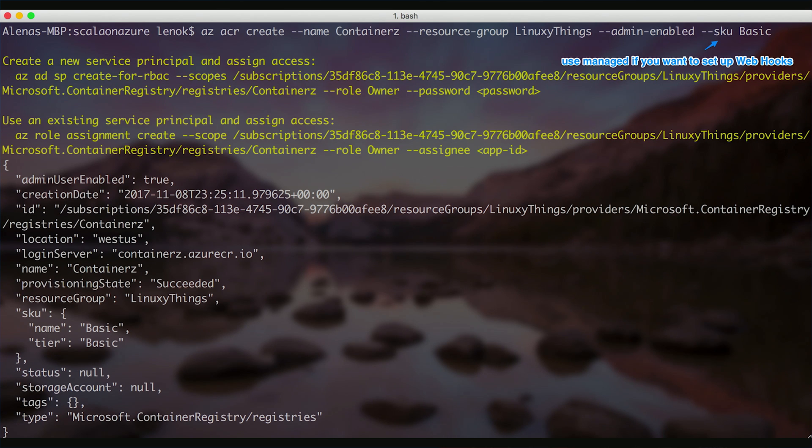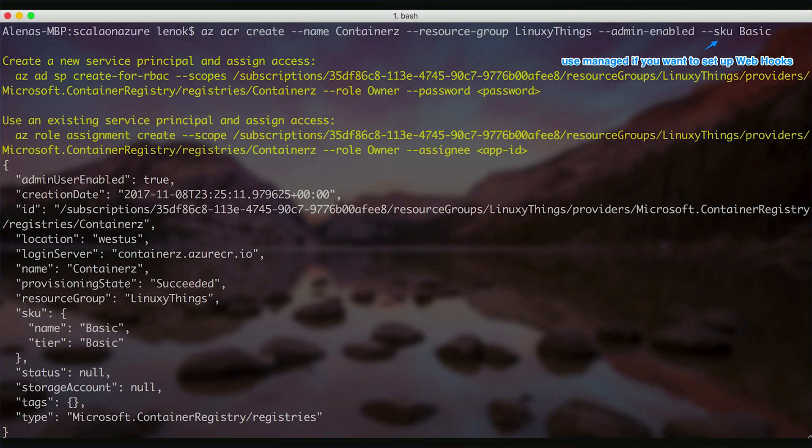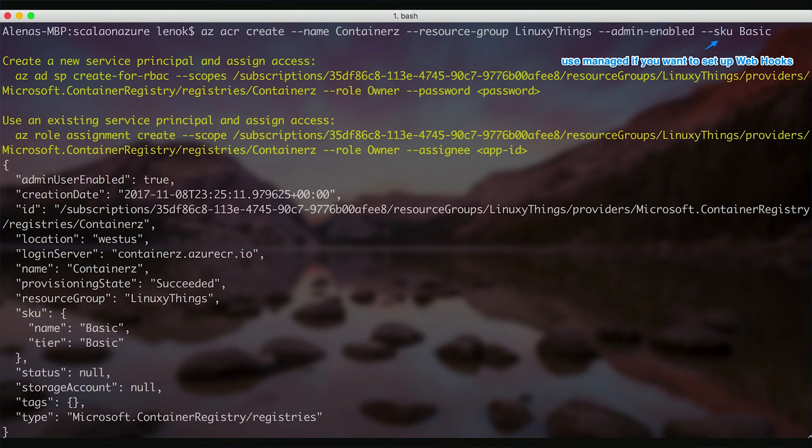Azure Container Registry is available in several SKUs: basic, managed basic, managed standard, and managed premium. Managed SKUs provide advanced capabilities. For example, we can use managed storage and web hooks.